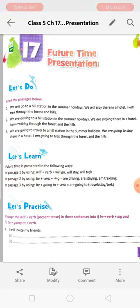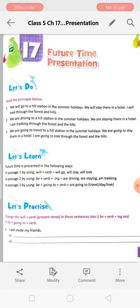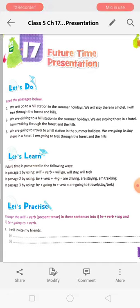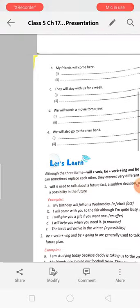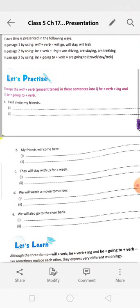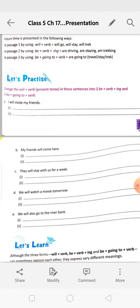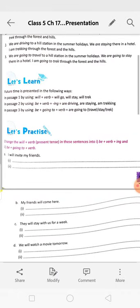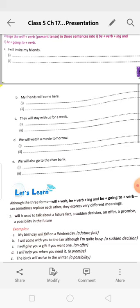'I will invite my friends' — the answers will be: (a) 'I am inviting my friends,' and (b) 'I am going to invite my friends.' Next: 'My friends will come here' — (a) 'My friends are coming here,' and (b) 'My friends are going to come here.' You have to do the same for c, d, and e.